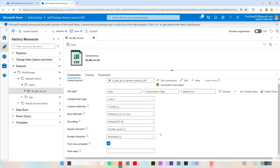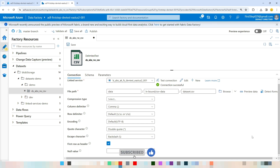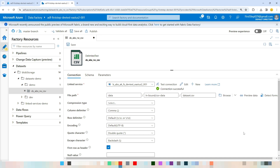The next property is First Row as Header — a checkbox that defines whether the first row of the dataset is the column header. You should enable this in most cases. Finally, the last property is Null Value, which specifies the string representation of a null value. The default value is an empty string.